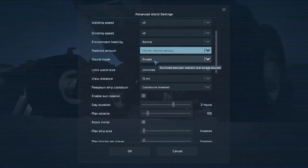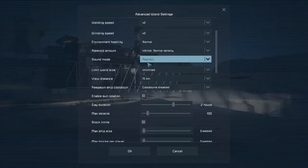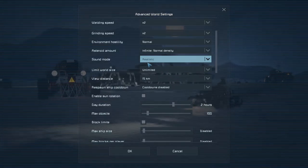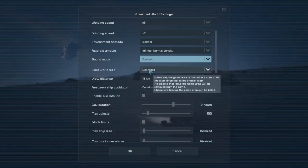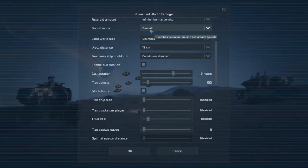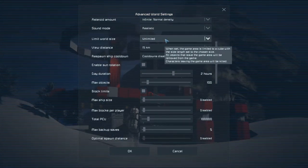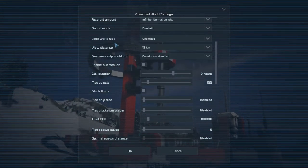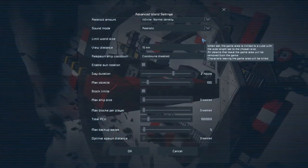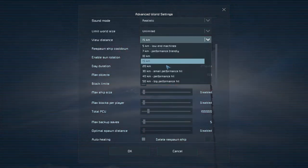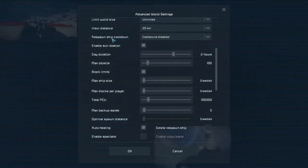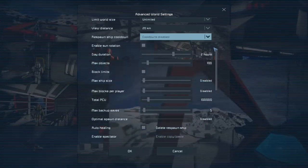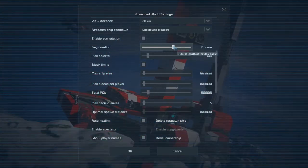I like realistic because in the vacuum of space for example there shouldn't be any sound since there's no air for the sound waves to travel through. So it's kind of odd when you hear an explosion in the middle of space, but it is what it is. So I like to set it to realistic so that it does sound like that. It sounds kind of muffled and muted. Next you have limit the world size, and this is for performance if you wanted to. View distance also, performance. I'll set it to 20 kilometers which is just below the warning performance hits. Respawn ship cooldown. Here you can change the cooldown of respawn ships. Enable sun rotation. Very self-explanatory. We'll disable. The sun will stay in place.